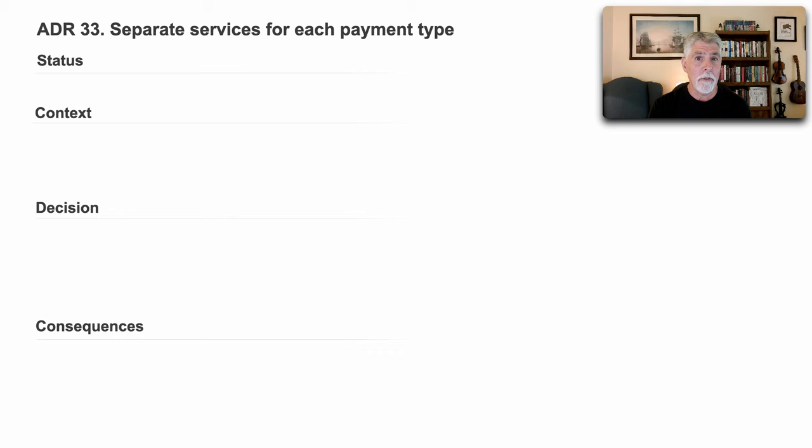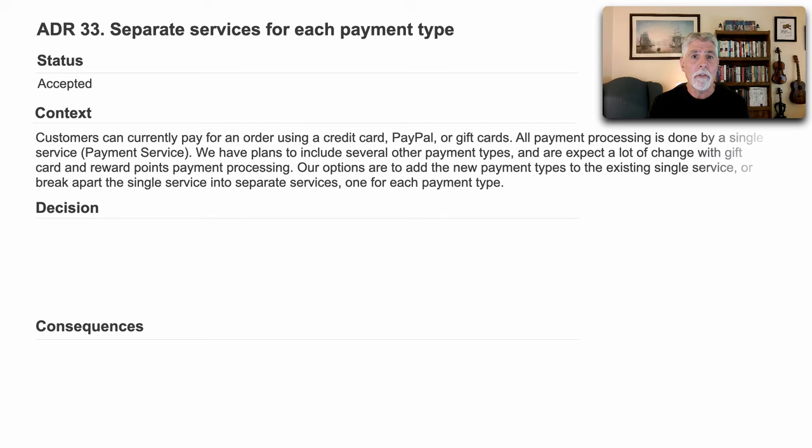Now, the context actually then describes my scenario. Customers can currently pay for an order using a credit card, PayPal, or gift cards. All current processing is done by a single service. We'll call that the payment service.